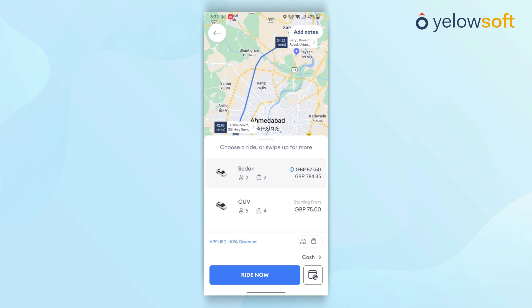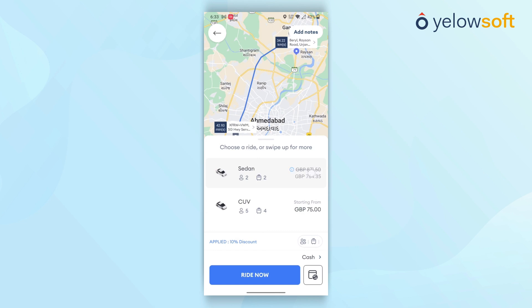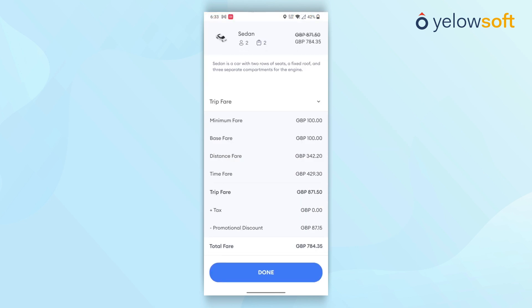If customers wish to understand how the price is calculated, they can click on the Pricing options. Here, they can view all the pricing details and how the final cost was computed.